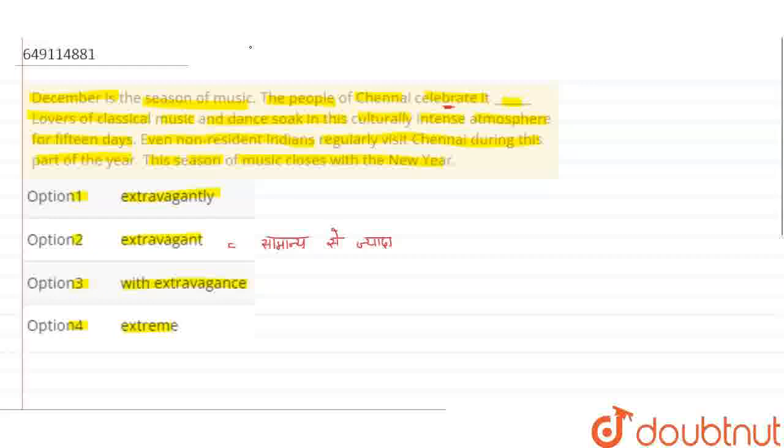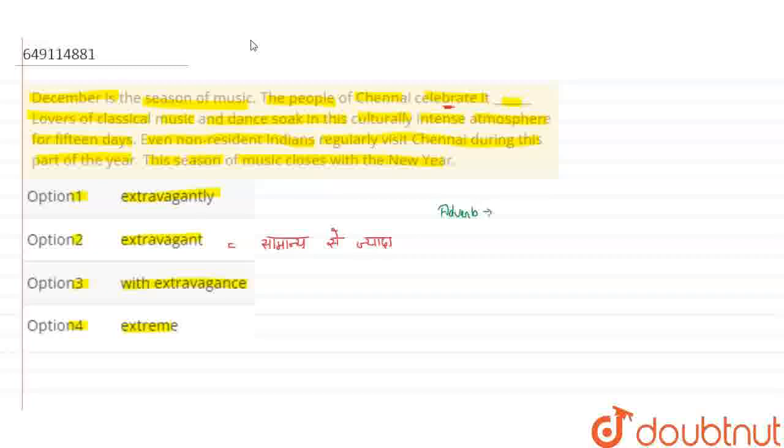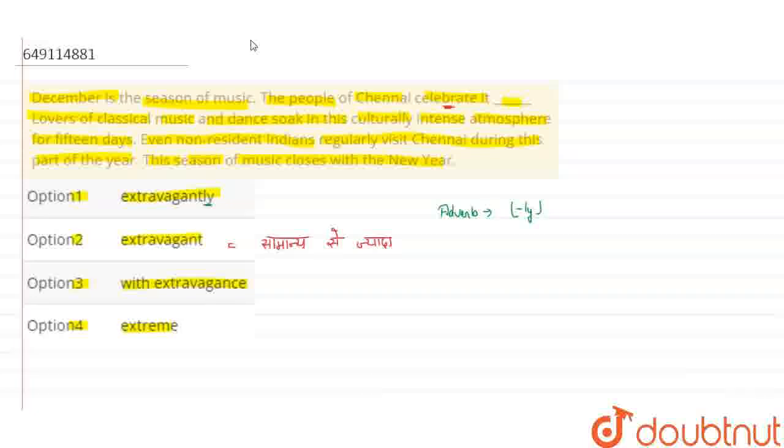If we add an adverb, the simplest way to identify an adverb is that it has 'ly' at the end. So here in option A there is 'ly.'